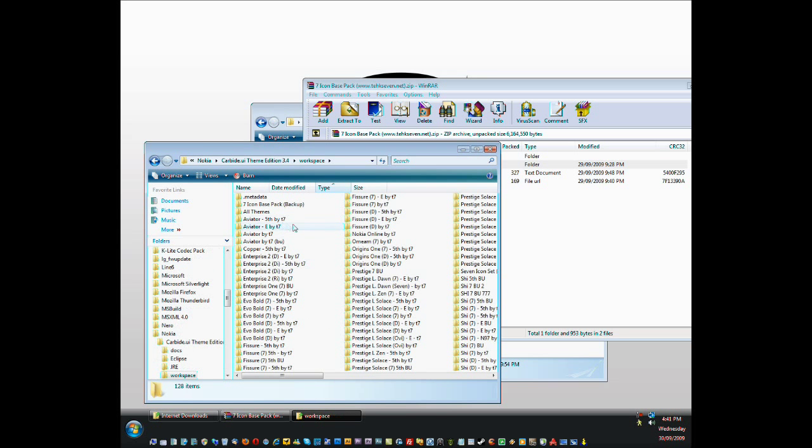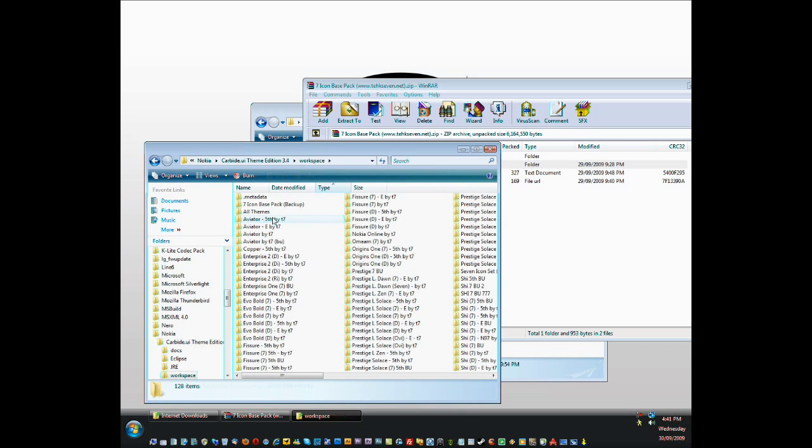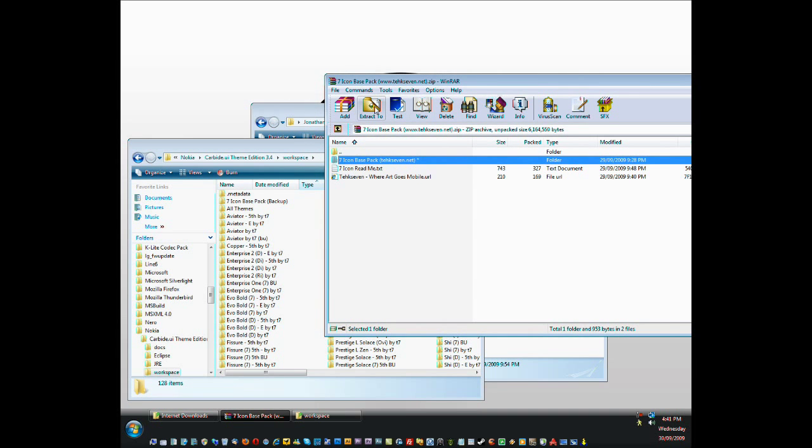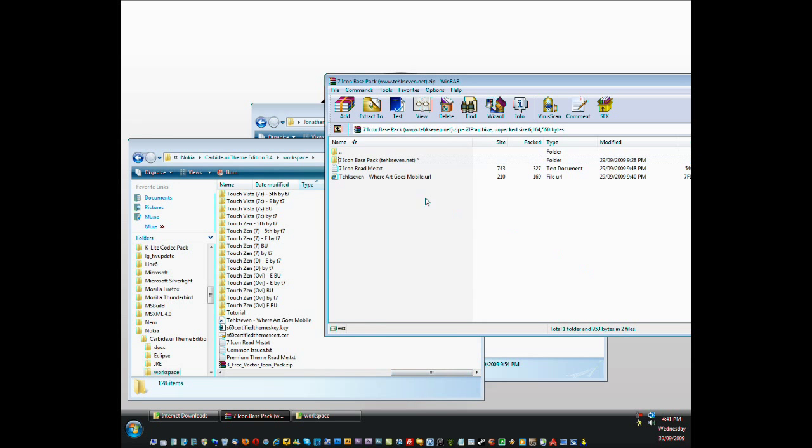All right, I'm using WinRare, so what you can do is click on the extract to button or just drag and drop. I'm lazy so I like dragging and dropping.